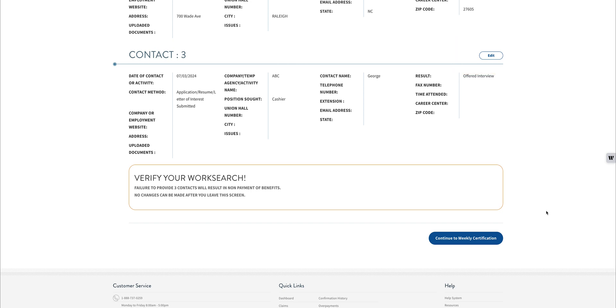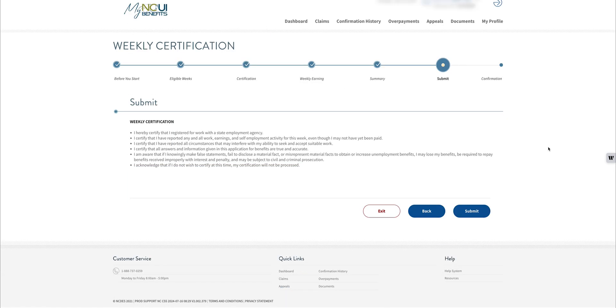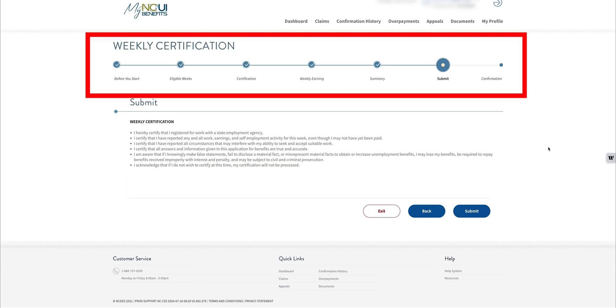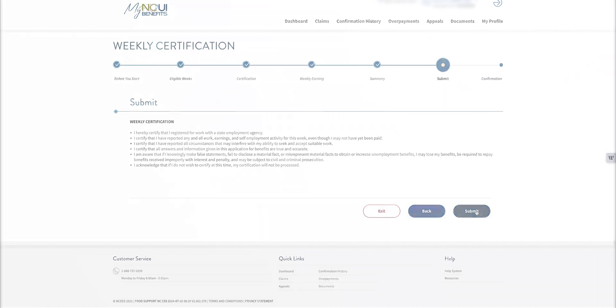If you're satisfied with the information, click Continue to Weekly Certification. Finally, complete your weekly certification process and click Submit.